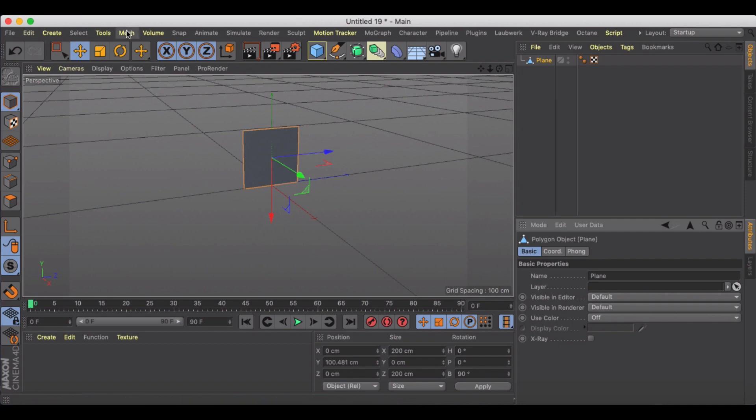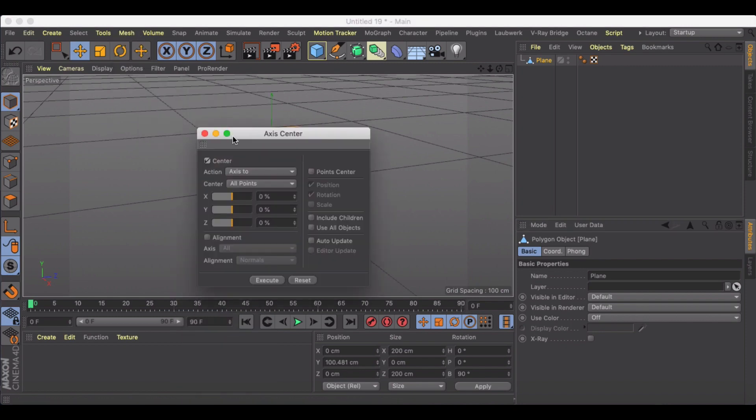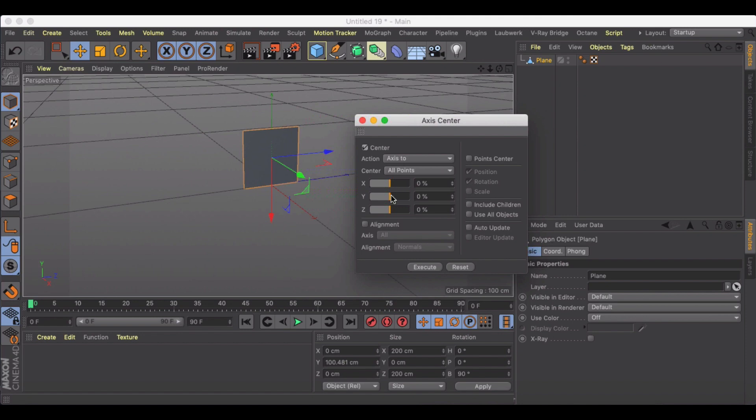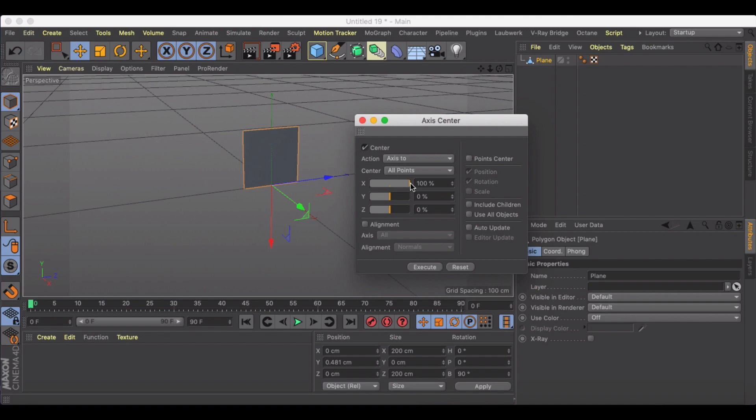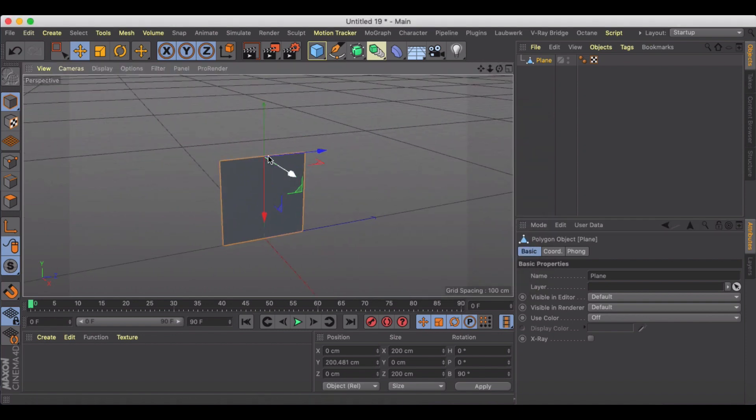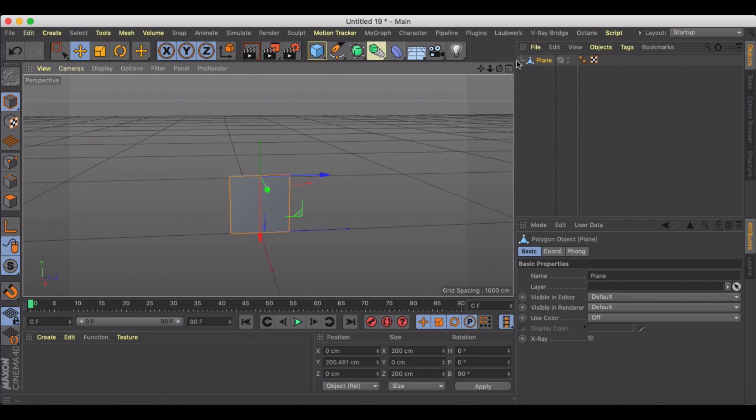I'll make it editable and then my axis center, I just want to make sure it is at the top of my plane. There, almost at it. There we go. Cool. So that way when I hold down Alt and go to cloner...